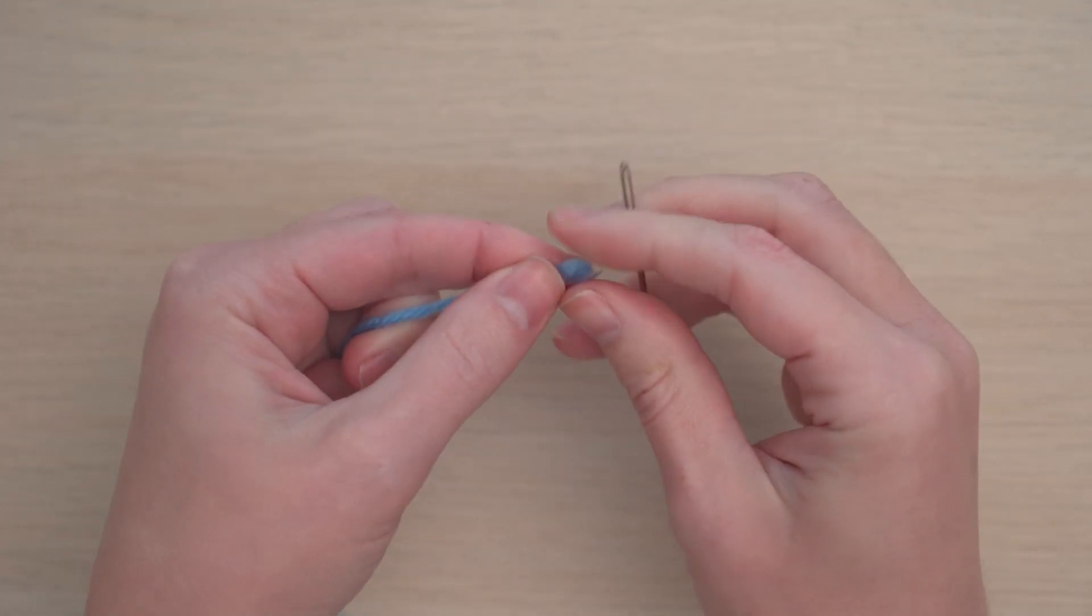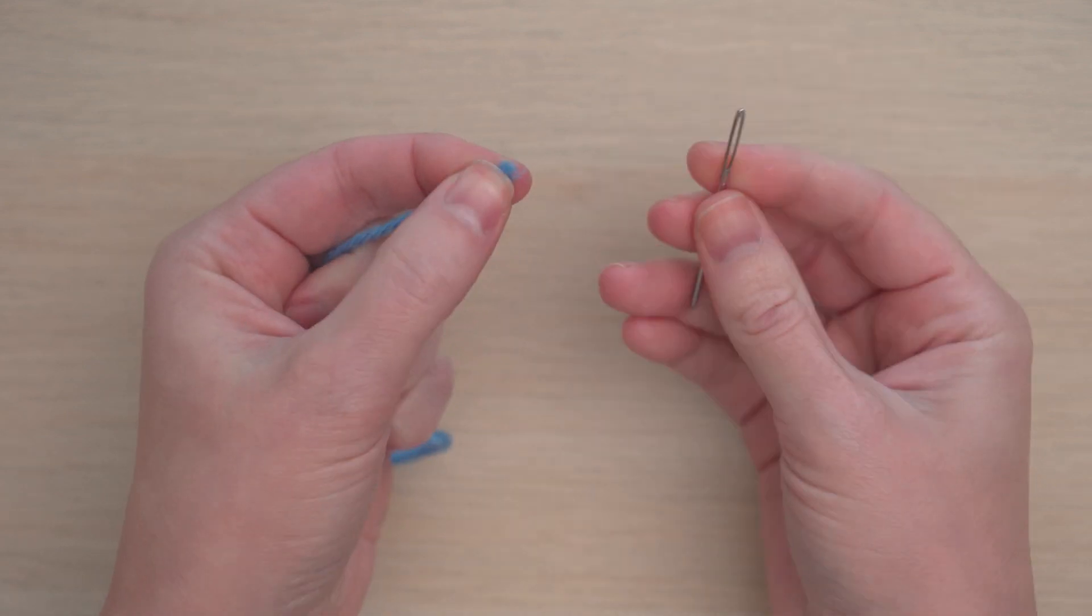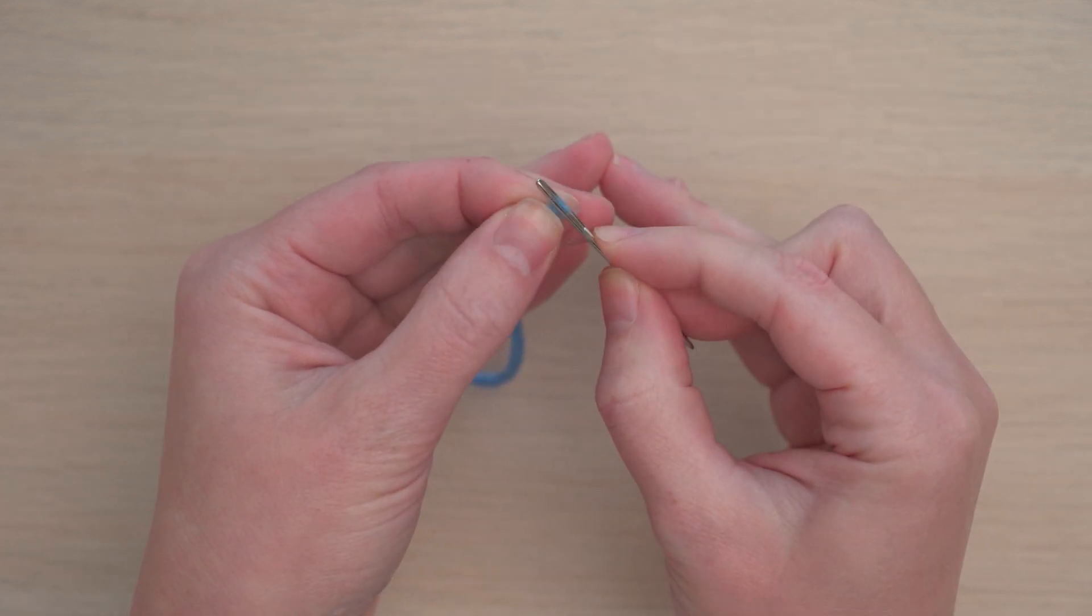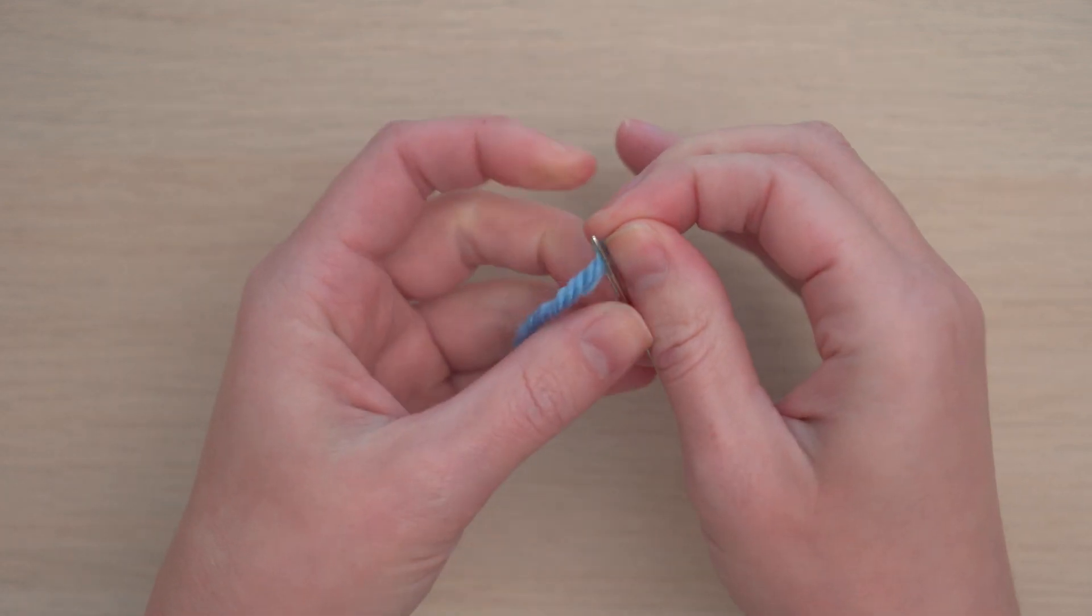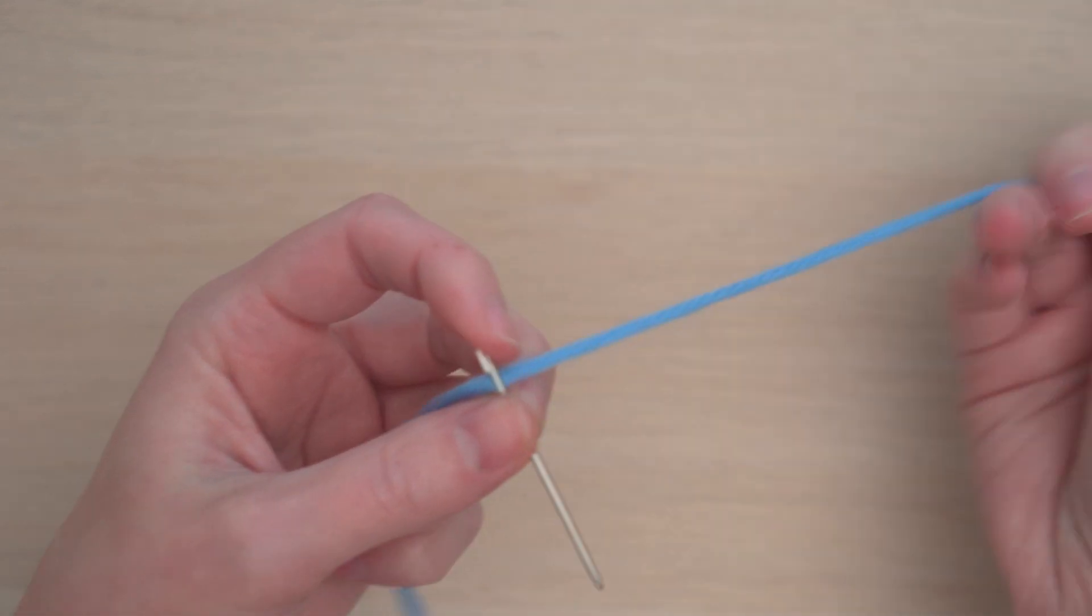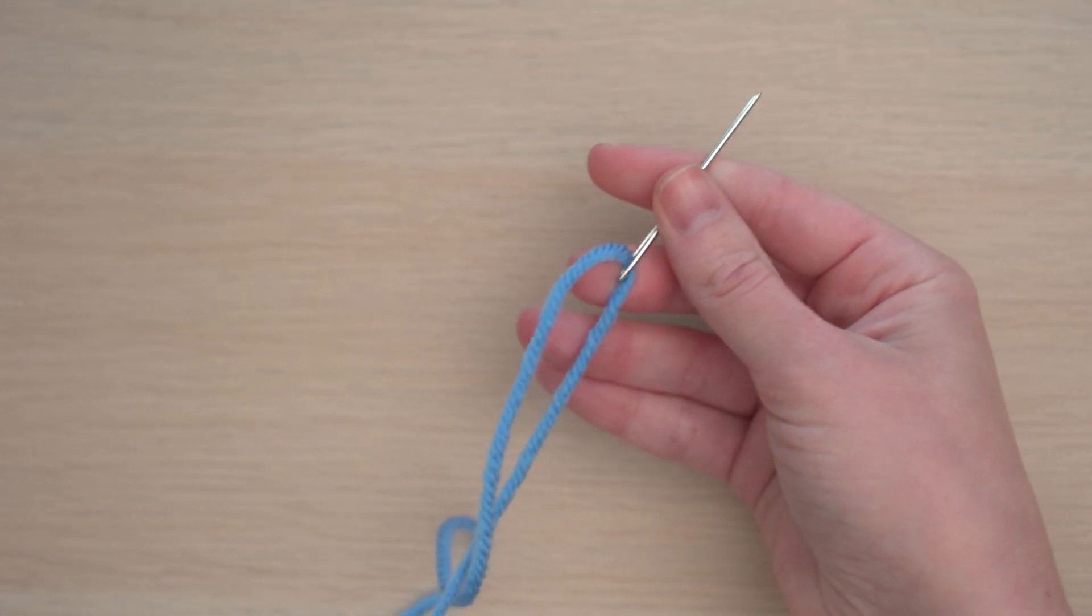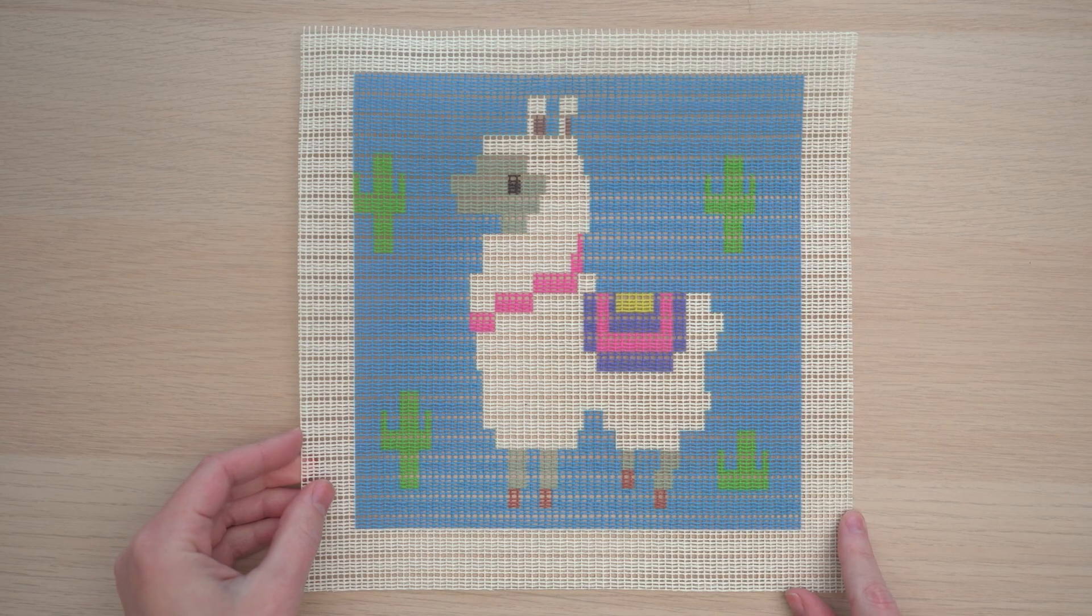Let's get started by threading the needle with a piece of yarn. I'm beginning with the blue background color, and I'm going to start on the bottom right corner, but you can start anywhere.